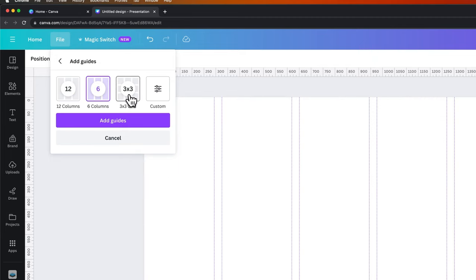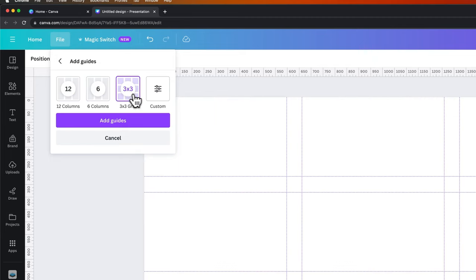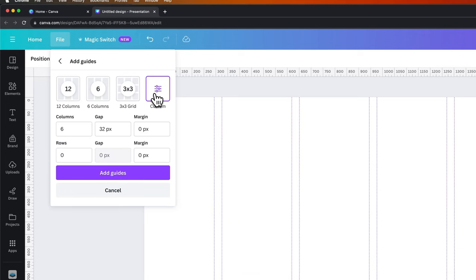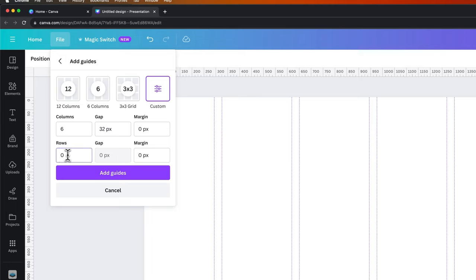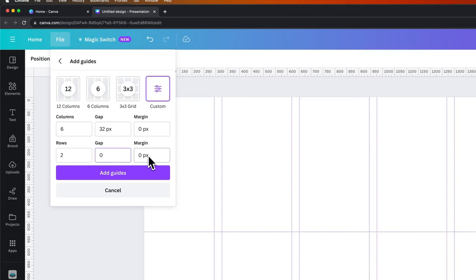So you can do six columns, a three by three grid or even a custom set of guides. You can choose the columns, the gap, the margin, the rows, the gap between rows. So if we do two, let's do two rows there, we choose a gap and a margin on the rows as well.